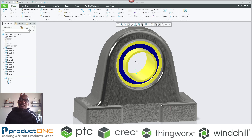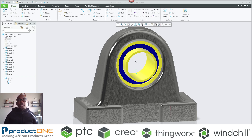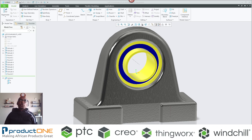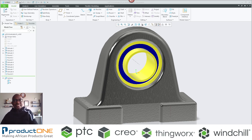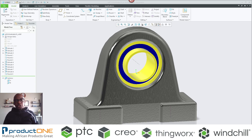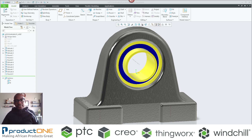Welcome everyone to ProductOne's technical web series. Today we're looking at additive manufacturing with the emphasis of simulation-driven lattice. PTC has partnered with ANSYS and that partnership has brought about emerging technologies such as Simulation Live and ANSYS Simulate inside Creo Parametric. That relationship has brought us to this, whereby you now have analysis results utilized to create a lattice structure for your 3D printed components.